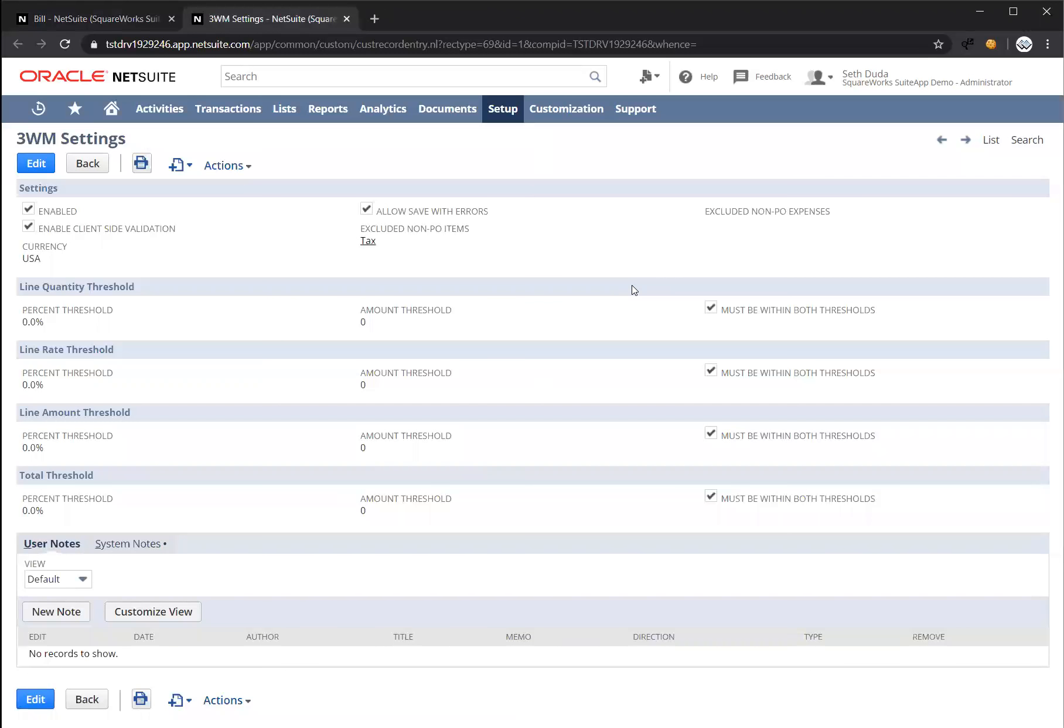Our three-way match bundle has multiple settings you can use to control how it functions. This is a settings page for three-way match. You can define thresholds at both the line level and also the total level, both percentage based and amount based.